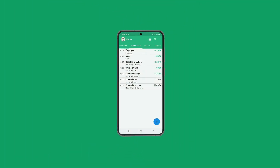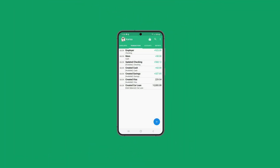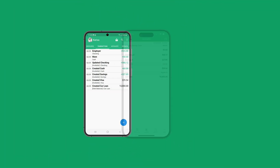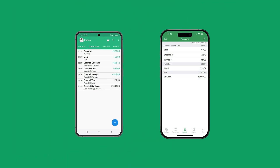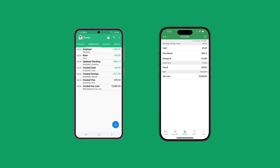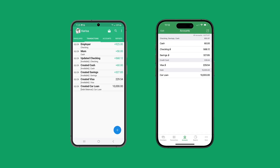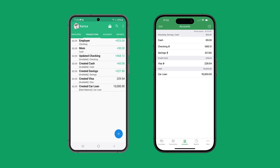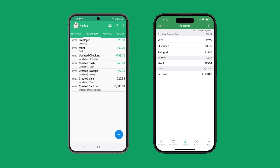All my changes are saved online, and I can see them on my phone too. And because I budget with my spouse, he can see them on his phone too. And that's it for now — I'll see you in the next video where I show you what to do when I get a paycheck.